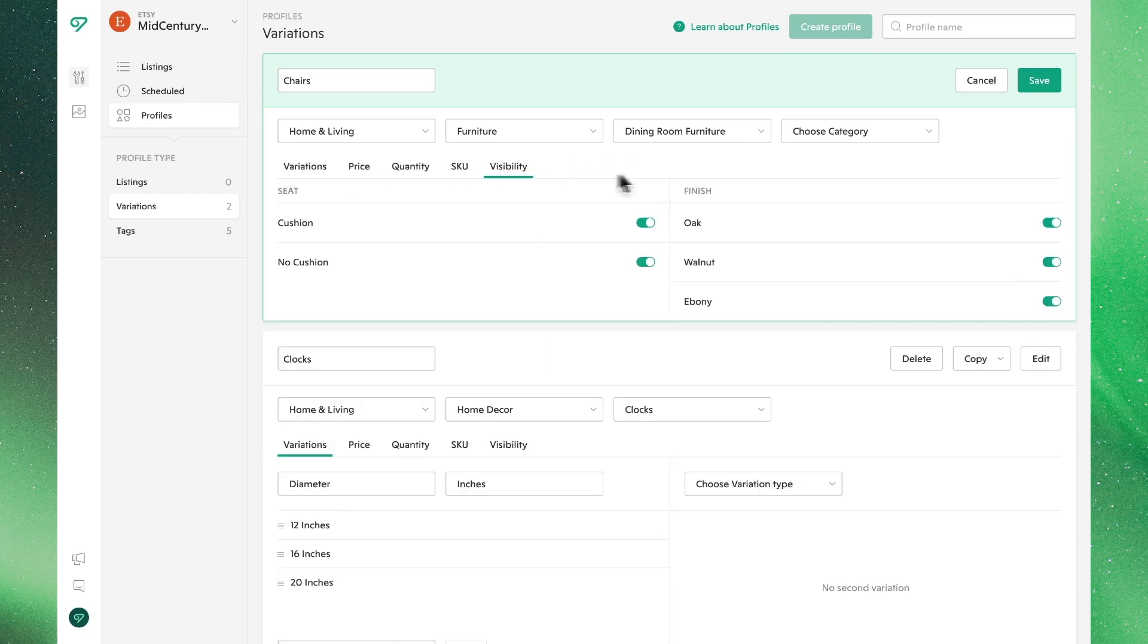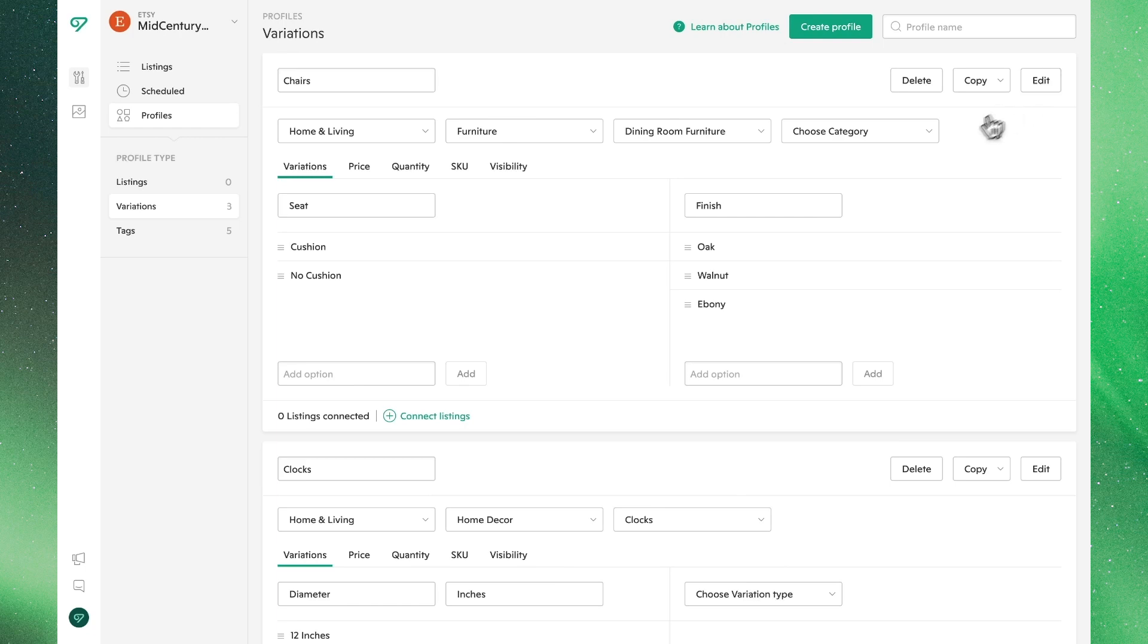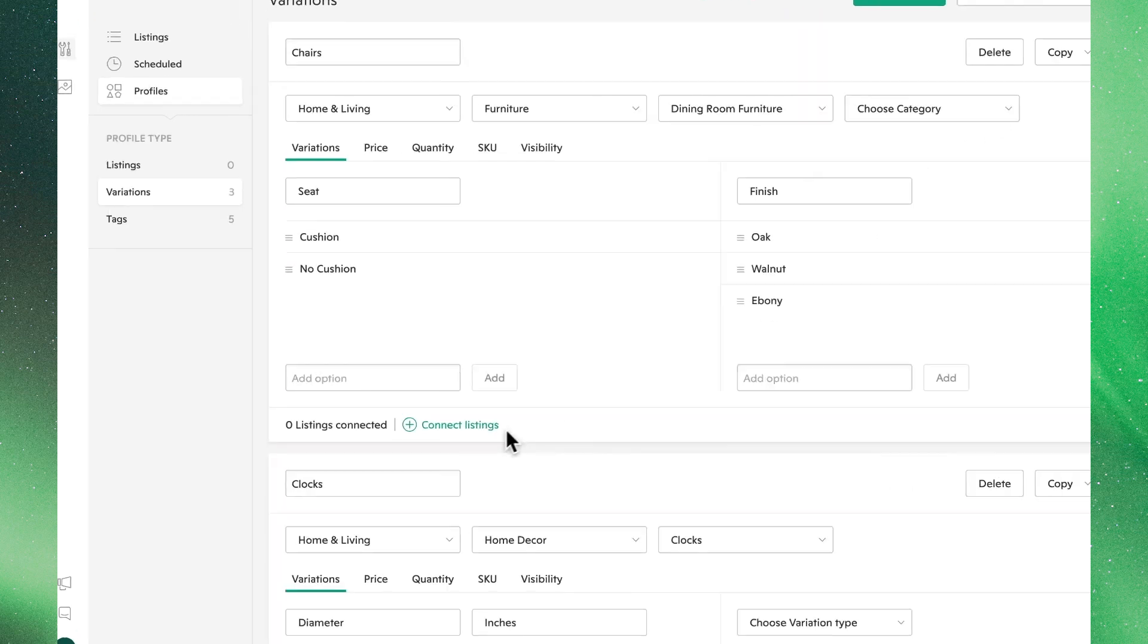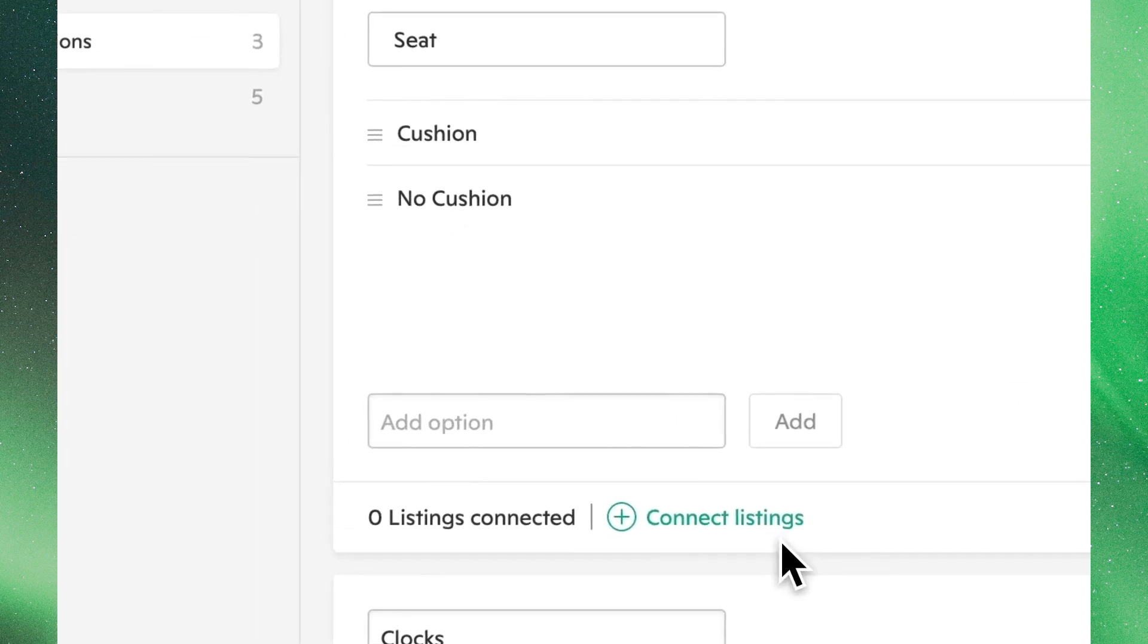For now though, let's go ahead and save the profile as is. You'll now see the new profile added to the top of the list. Down here at the bottom, you can see how many listings are connected to this profile. Since we just created this one, it has no products linked to it.